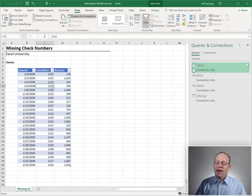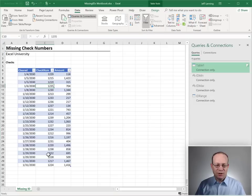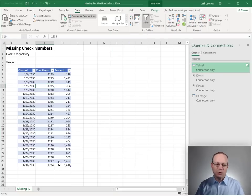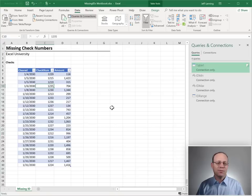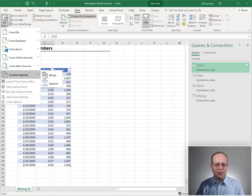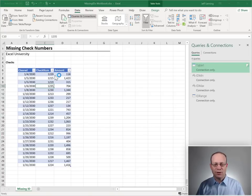All right. Now we have table one, which is a copy of this. We have id range, which is a list of all of the checknums between the min, max. And now all we have to do is merge them. So, we go to data, get data, combine queries, merge.